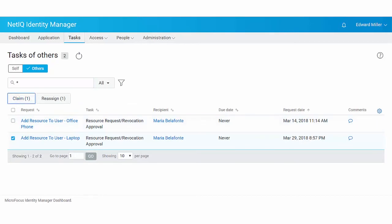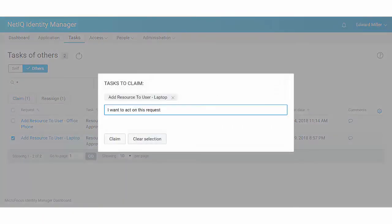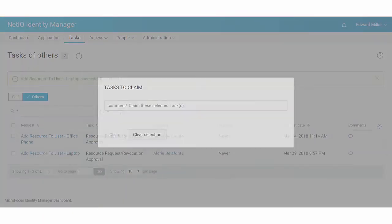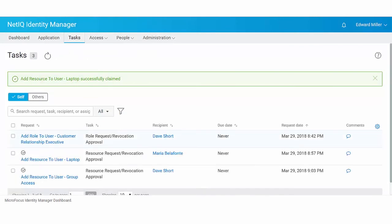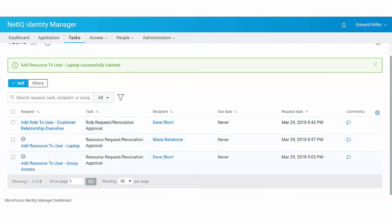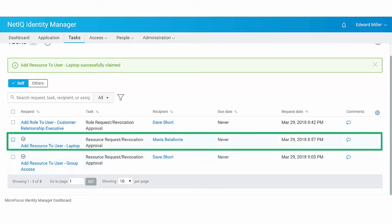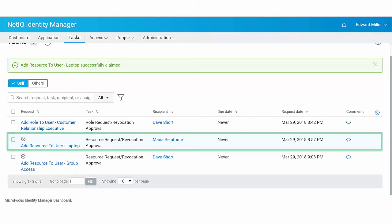You can claim a task. The claimed task is only listed in your self tab. Approving or denying of the claimed task request entirely lies with you. Other users cannot act on this request as it is claimed by you.